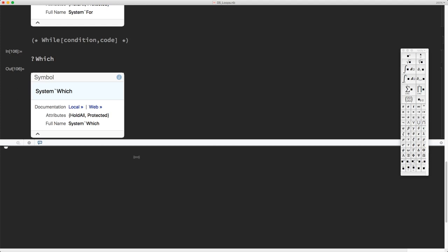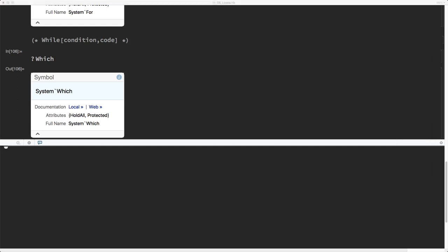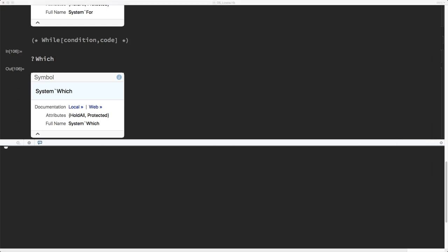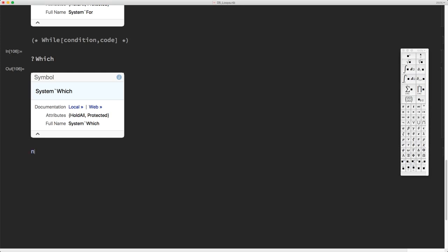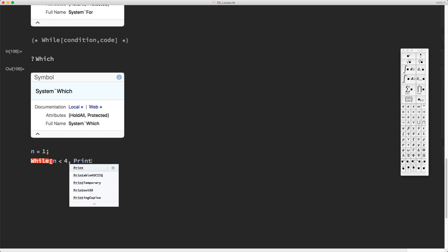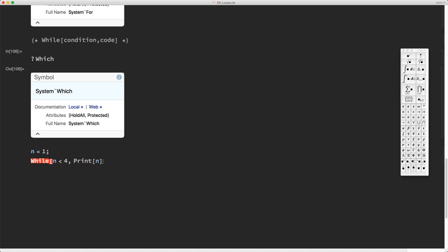For example, let's suppose I want to count from one to four using a While loop. I type n equals one, then use While and say that while n is lower than four, keep printing the value of n, and then after you print n, increase its value by one — increment by one. Let's try this.